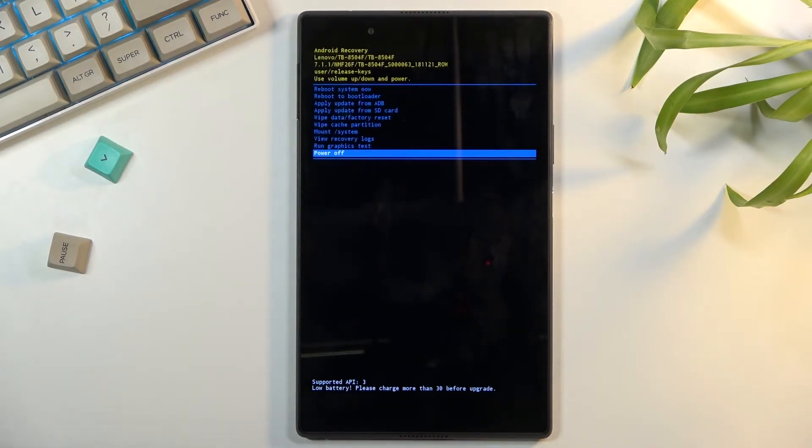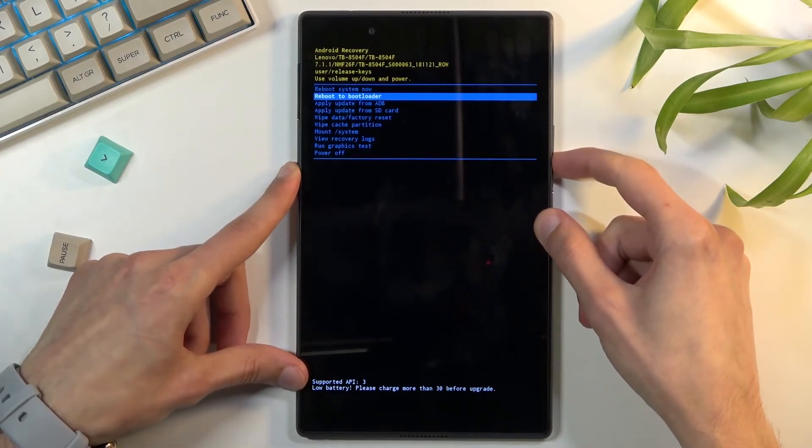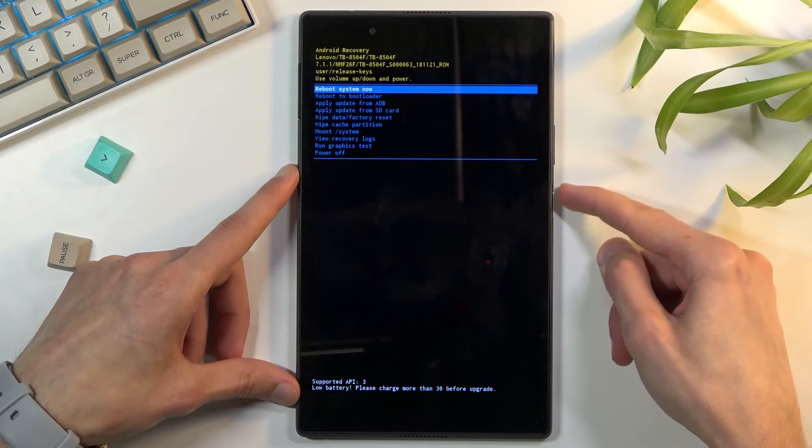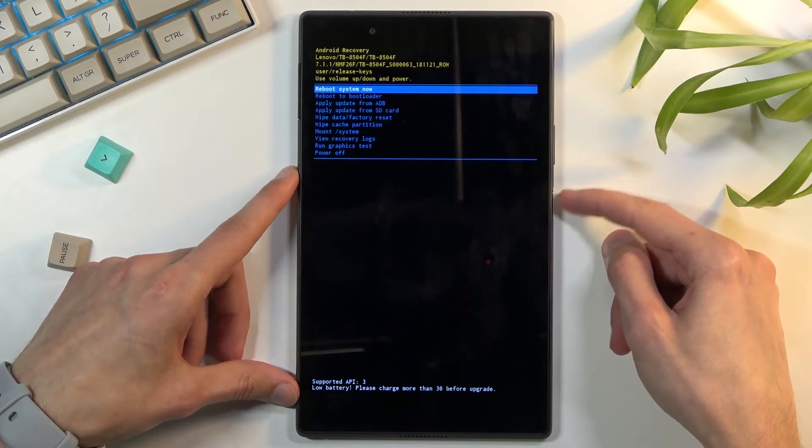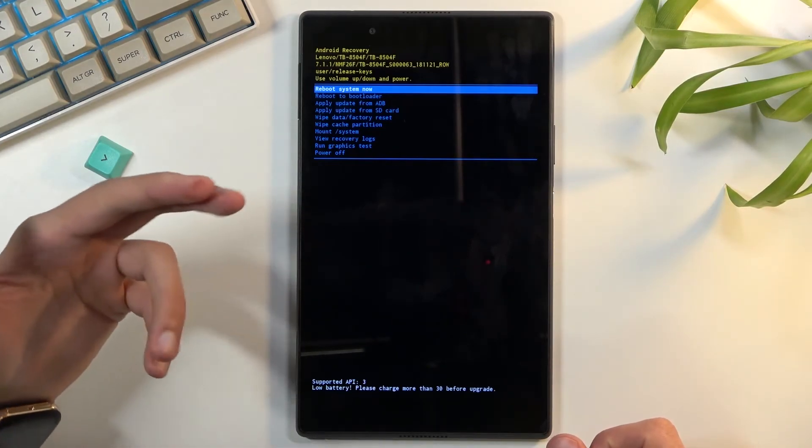As you can see that is how you would boot into recovery mode. Now in this mode you can use volume keys to navigate up and down and power key will be used to confirm whatever is selected.